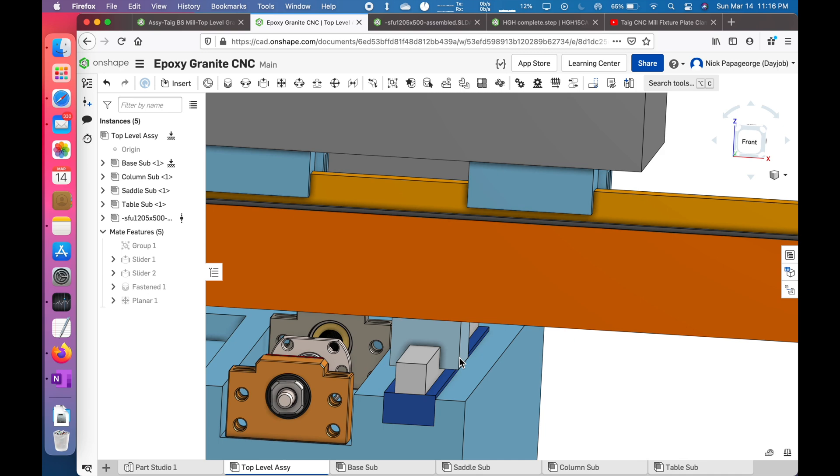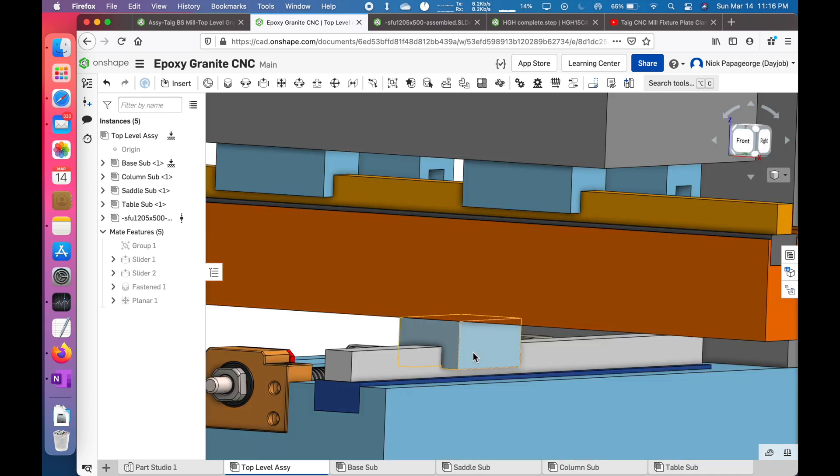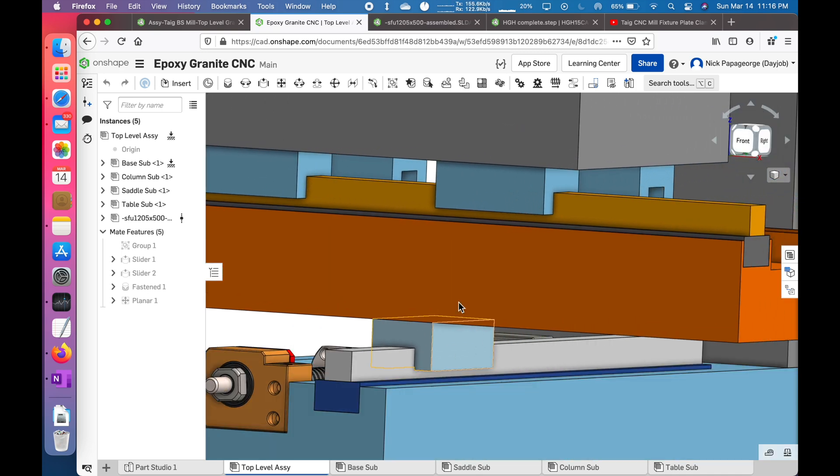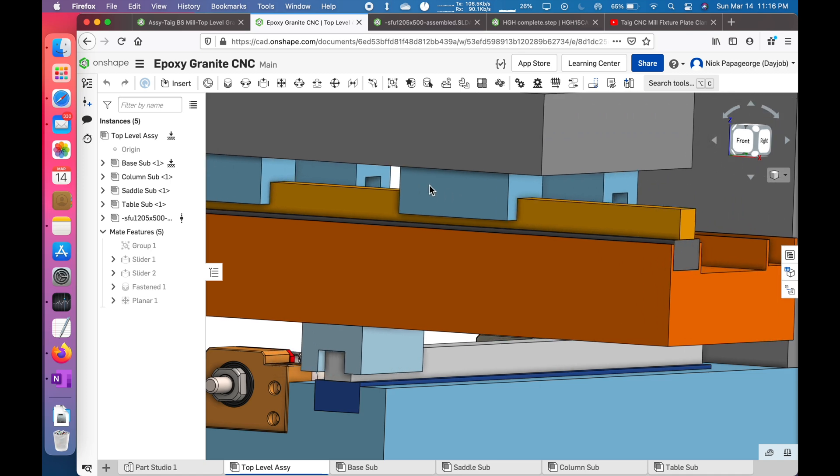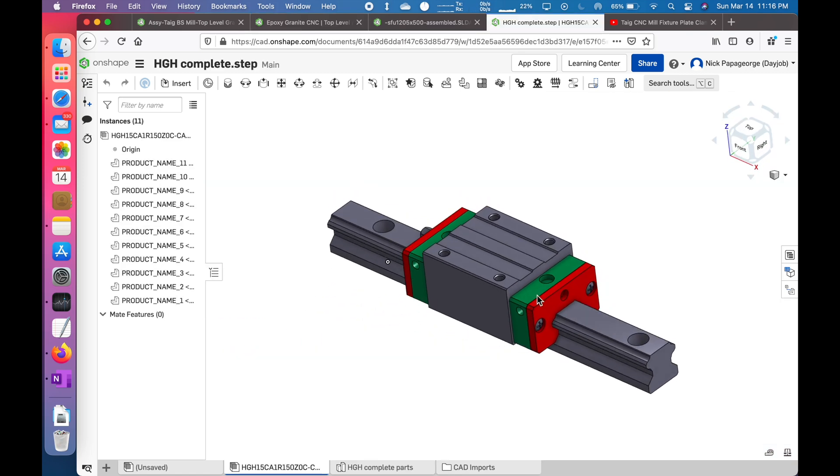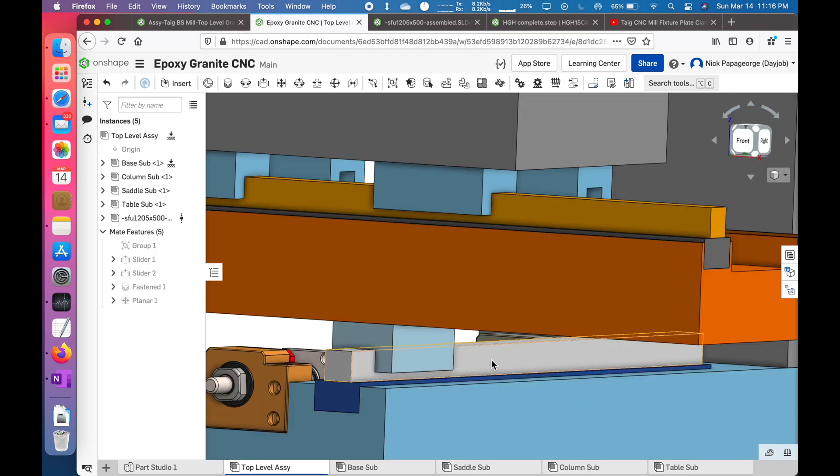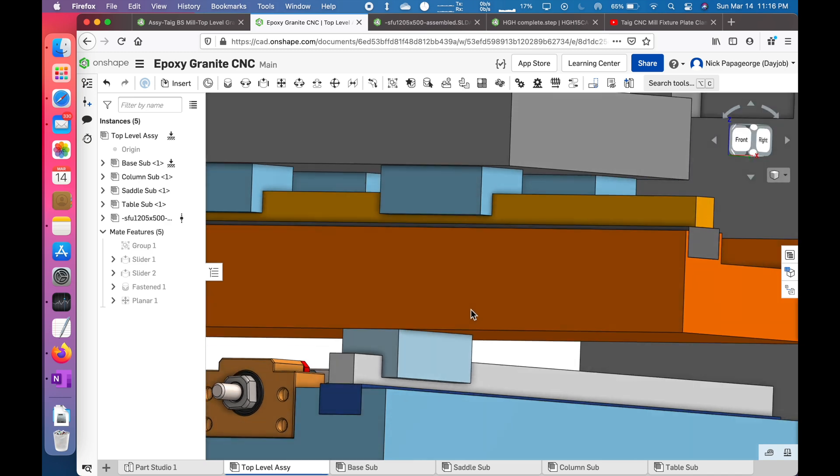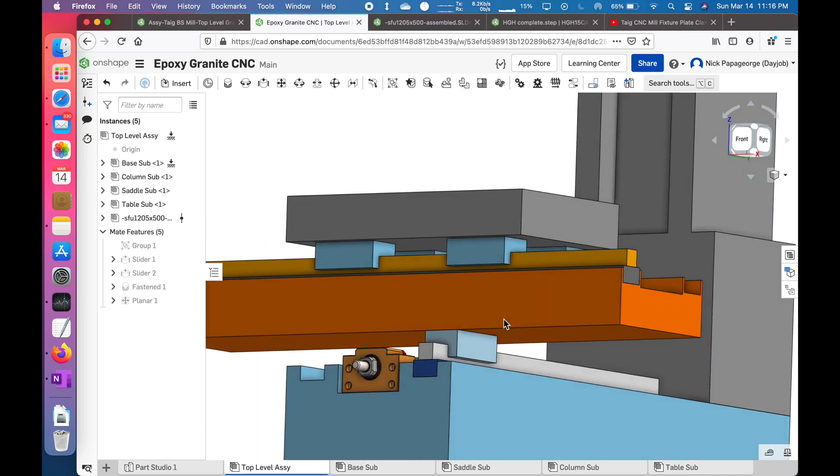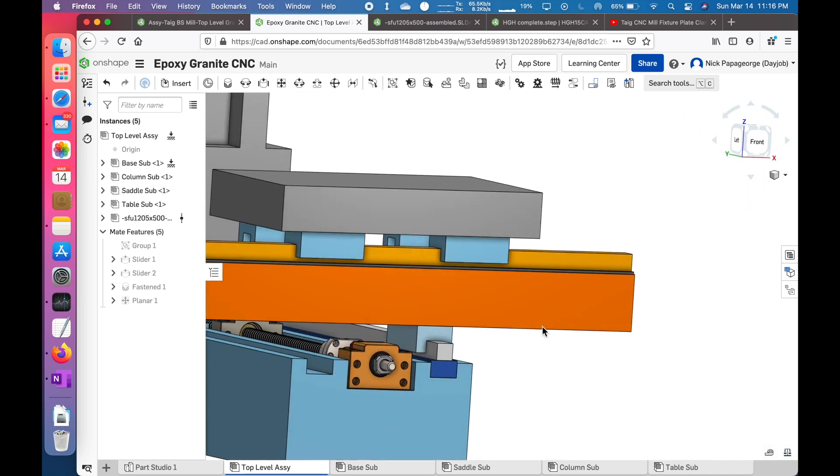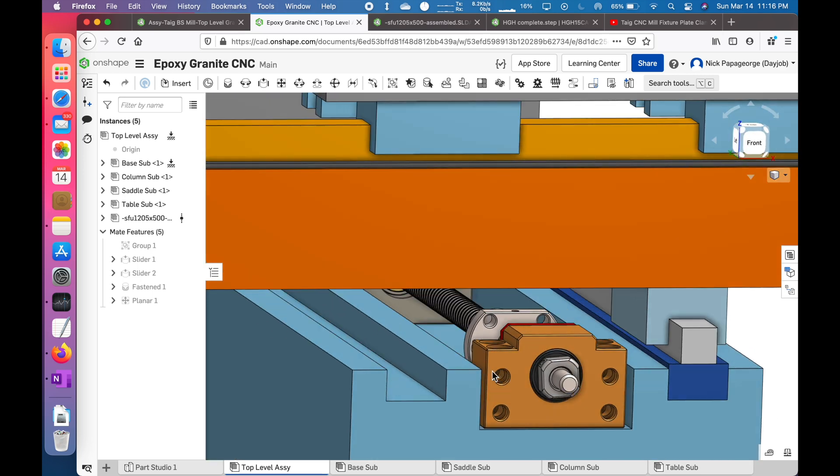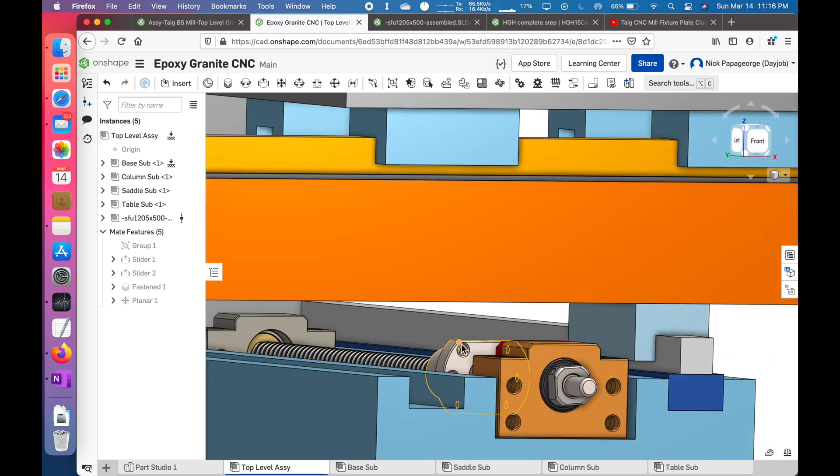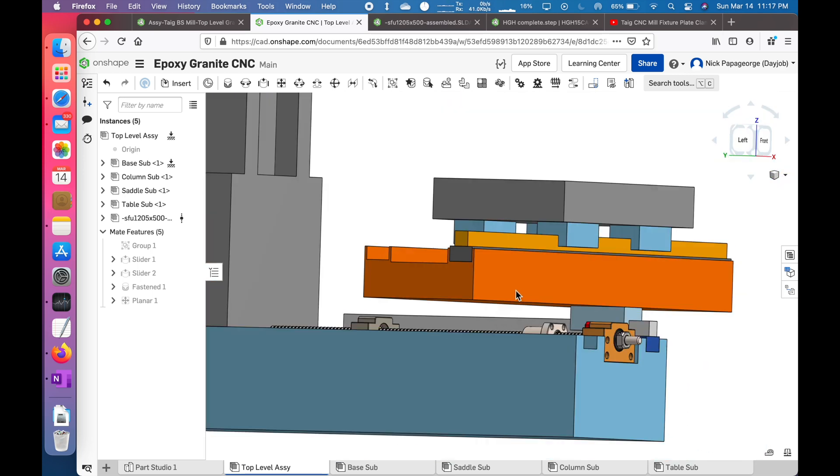The linear ways are 15 millimeter and they're just drawn as blocks. I do have the actual CAD for them downloaded, but I'm keeping this simple right now because I'm not sure what it's going to look like, so I don't want to waste time putting all those detailed features in. The ball screw I did put in to make sure I have enough clearance between the nut and the bottom of the saddle.